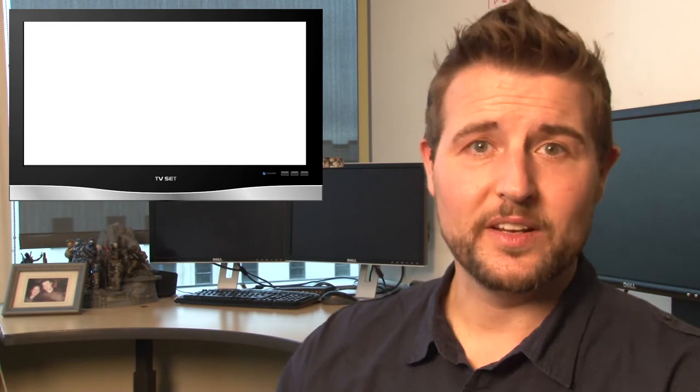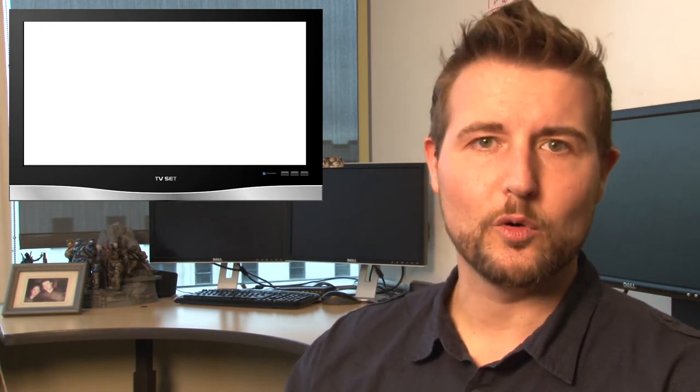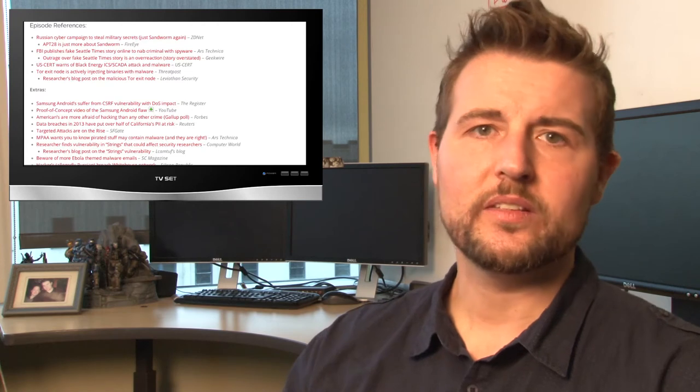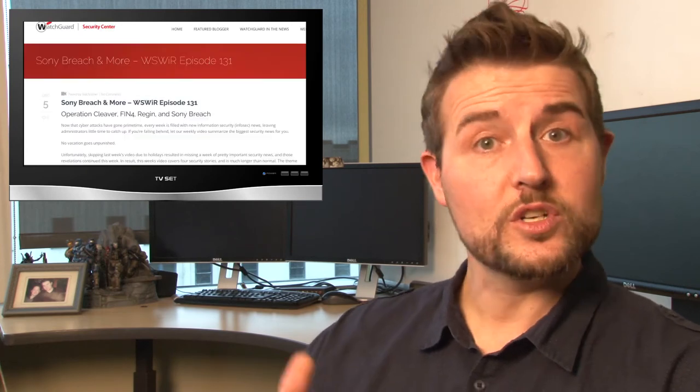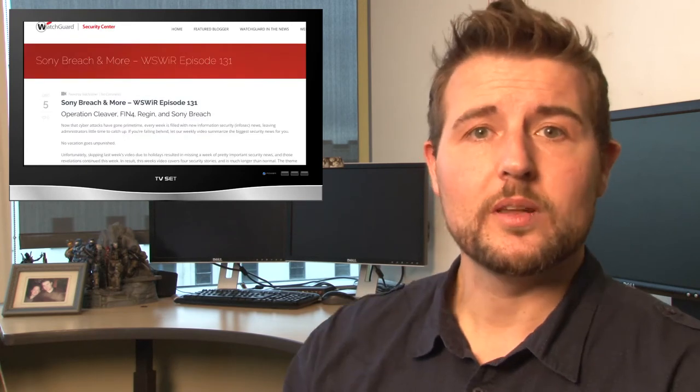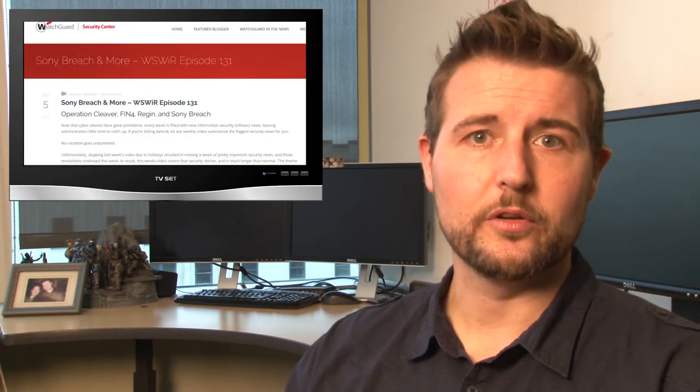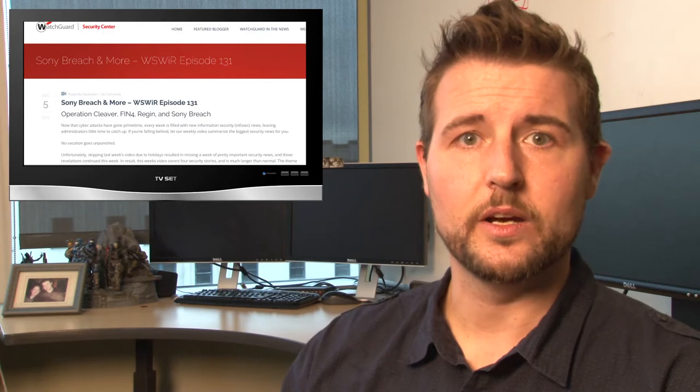Well, that's it for today's video. I hope you're enjoying this new video format, which includes our daily videos. As always, there's a ton of stories out there, which I usually post in the blog post associated with this video.